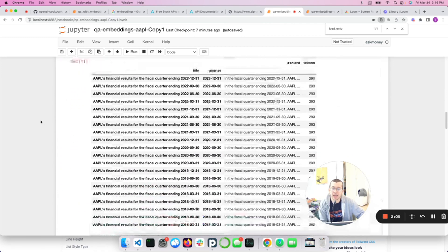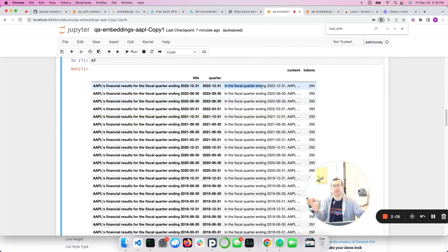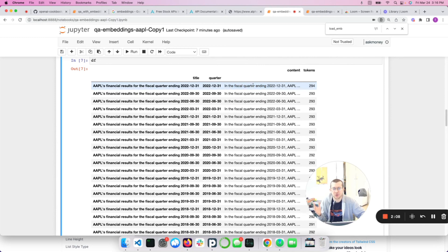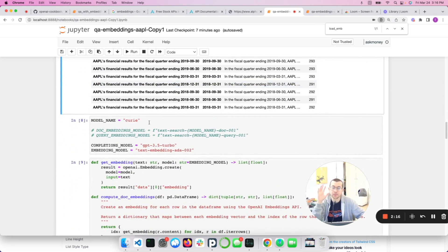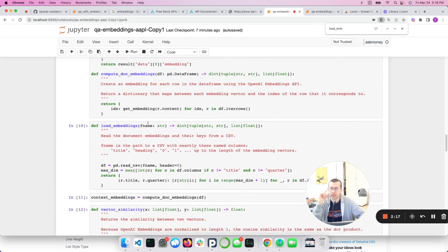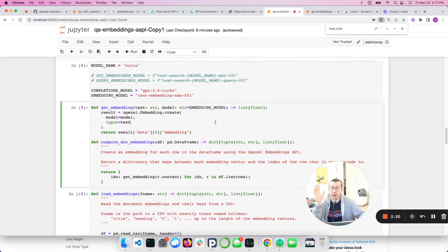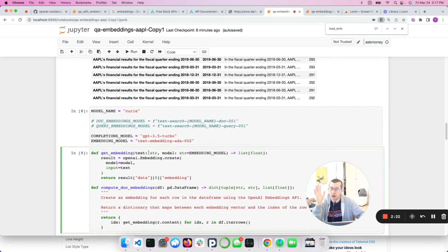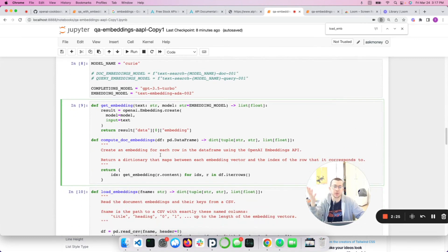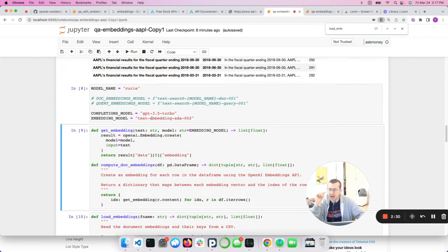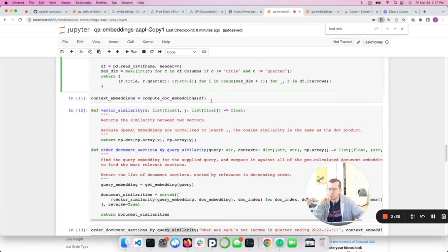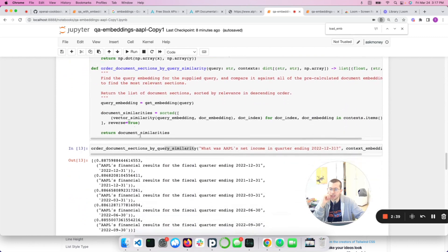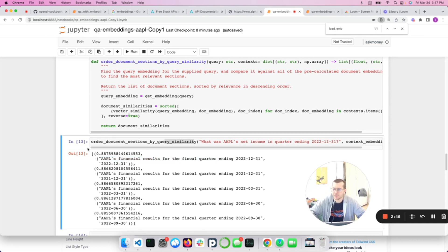So first thing I'm going to do is I am going to go to the Alpha Vantage website, which gives you really cool financial information. A lot of it is free and sign up for an API key. Then I'm going to do a small subset here and just get the income statement information. You're going to get quarterly data for the income statement for gross profit, total revenues, net income, et cetera. So what I did is I got all those quarterly reports and I created this sort of, and again, this is sort of the lazy way to do it. I'm not an expert in language processing and formatting.